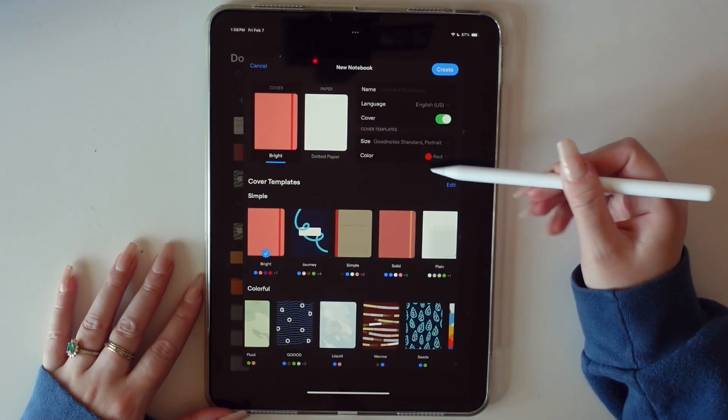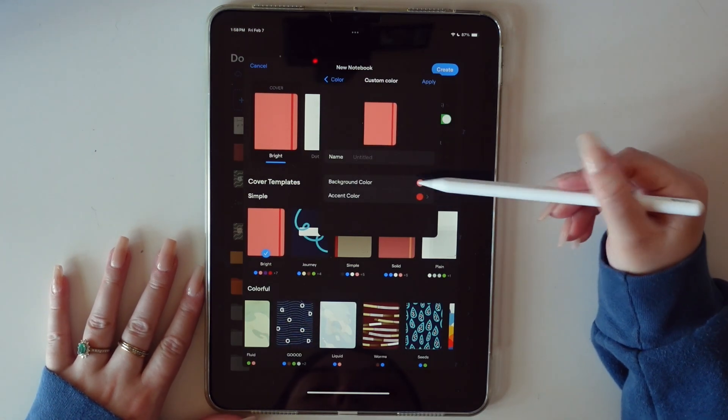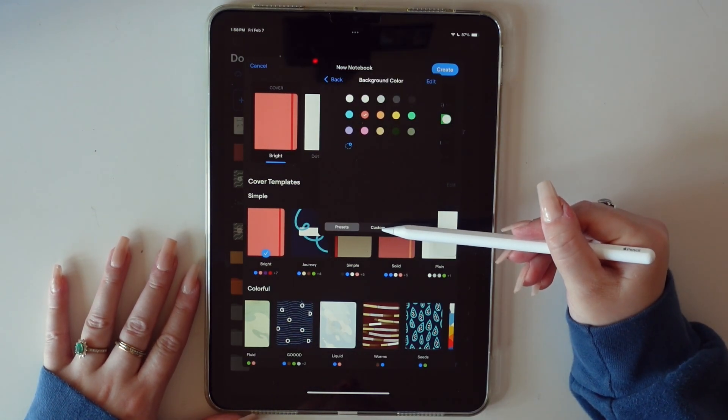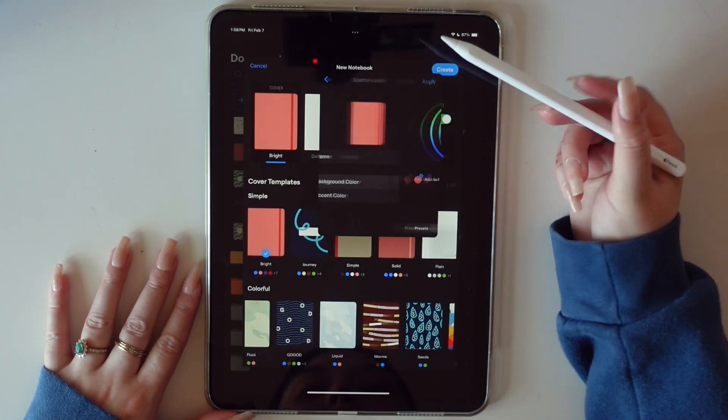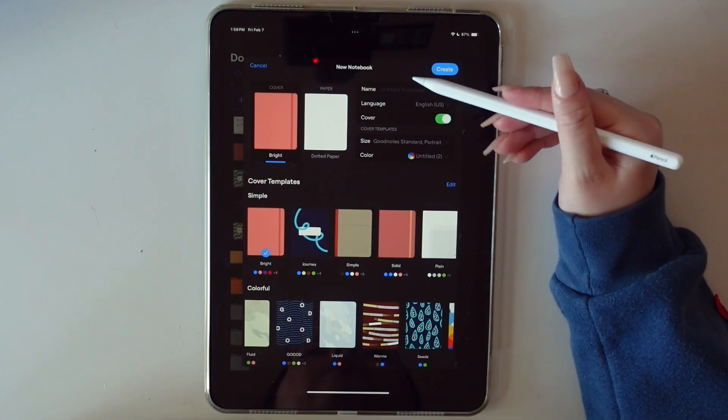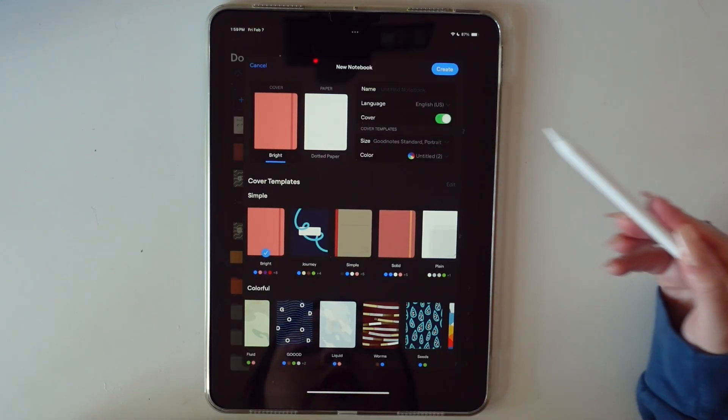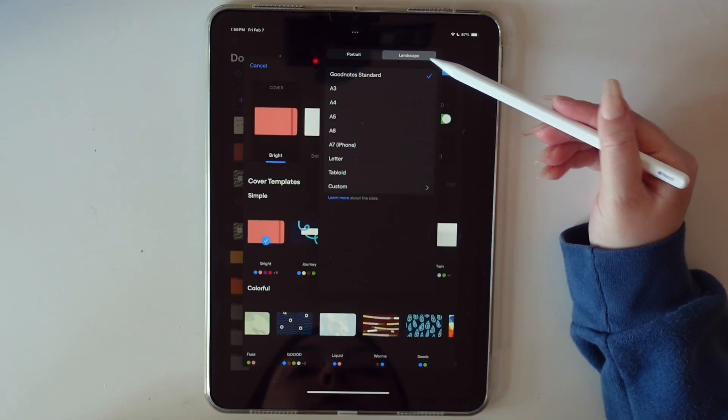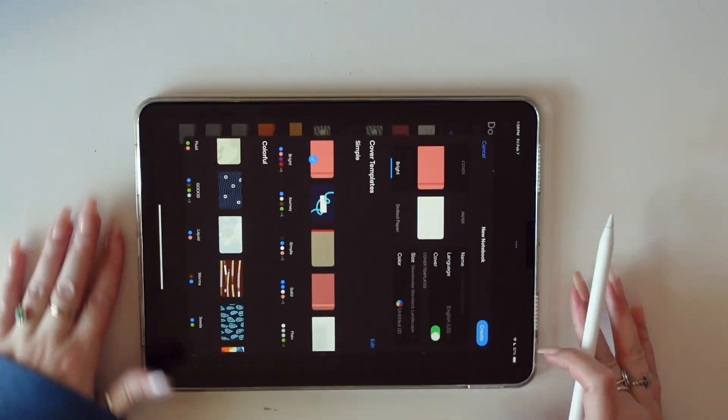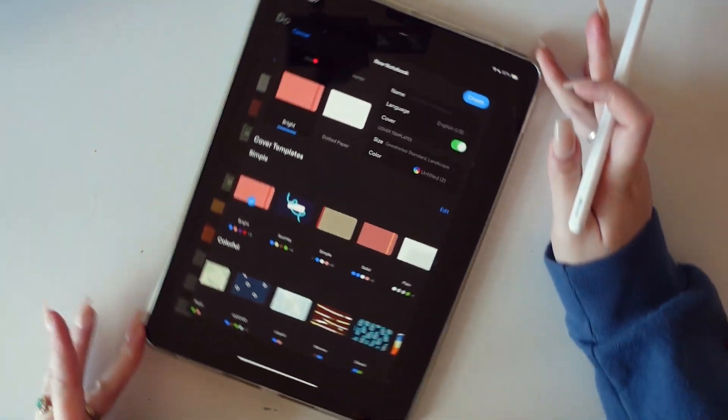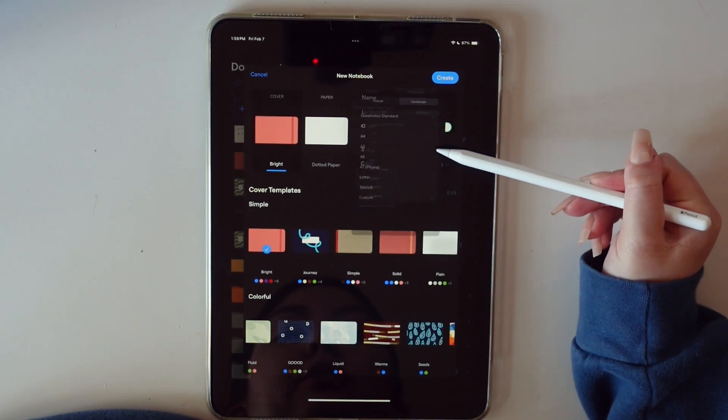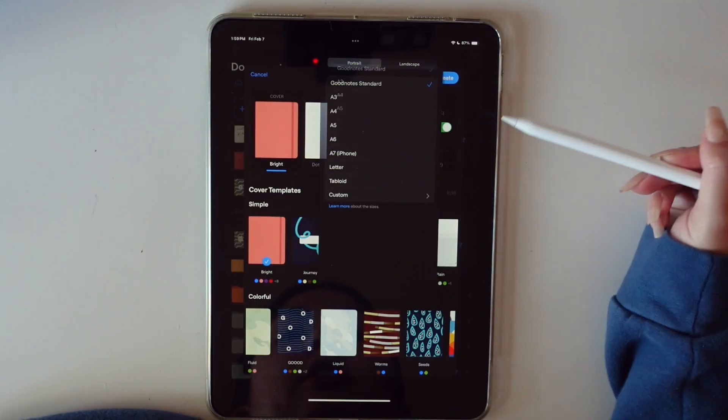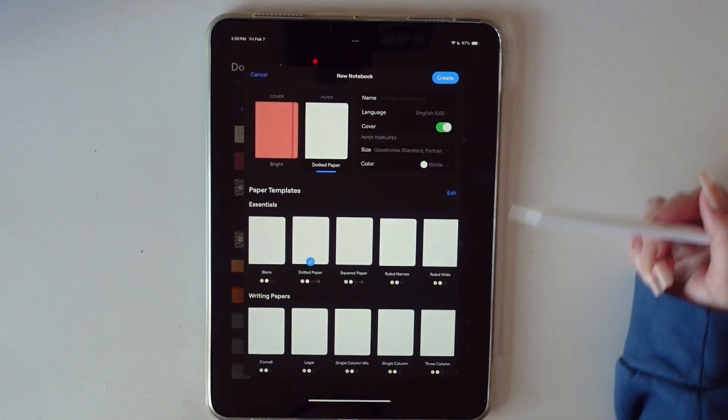You can go right here to change the color. You can go to customize color here and you can customize exactly how you want. Just go custom, even use the color wheel to get really granular on your color and change the accent color. There are tons of options. You can also name your notebook right here, as well as choose the size. This is also where you can choose landscape.